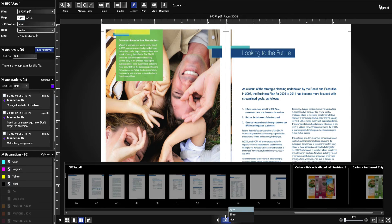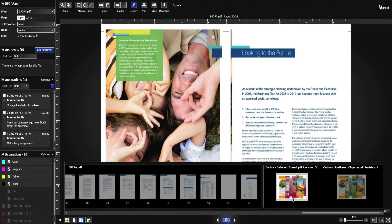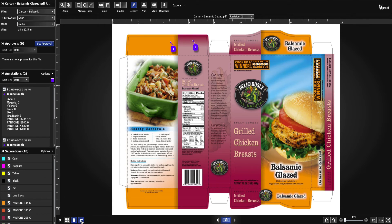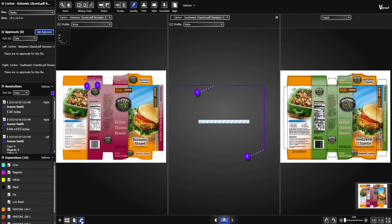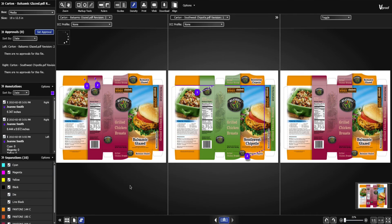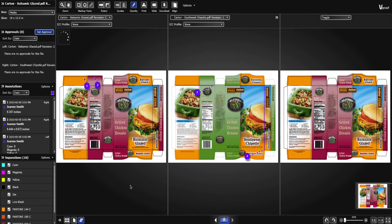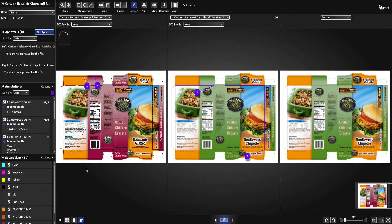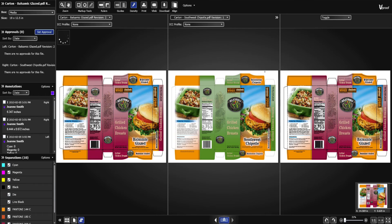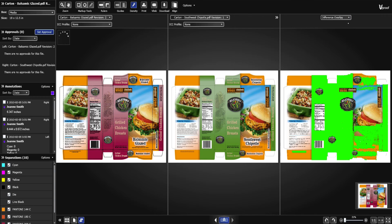Use compare mode to view different revisions of the same page side by side. Use the different compare views to highlight the differences in green.